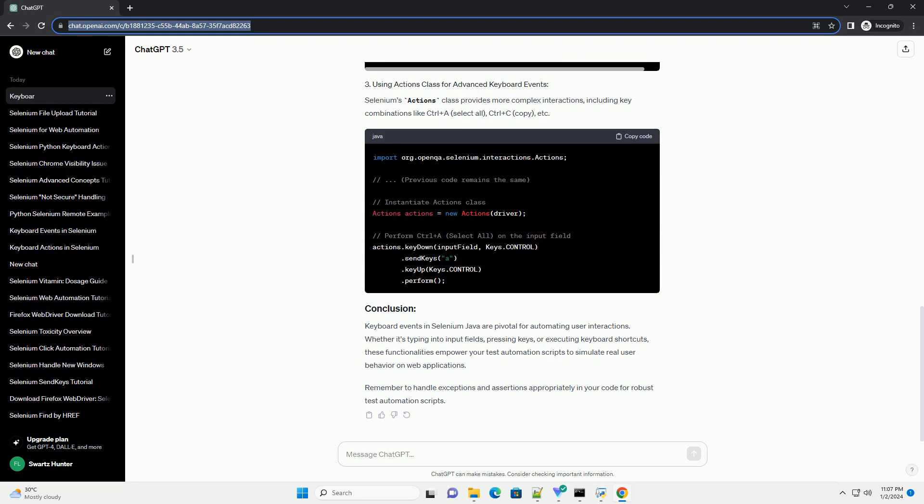You can simulate special keys or keyboard shortcuts using the send keys method as well. For instance, pressing Enter after typing text.